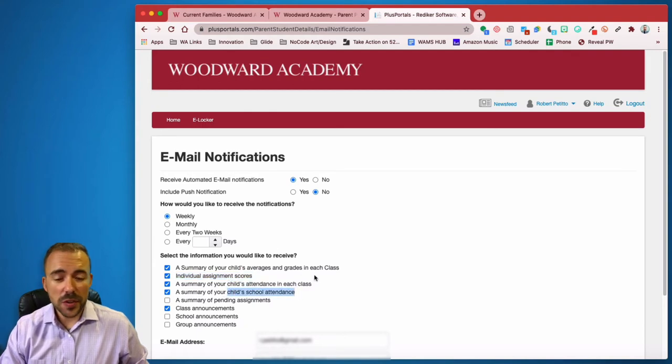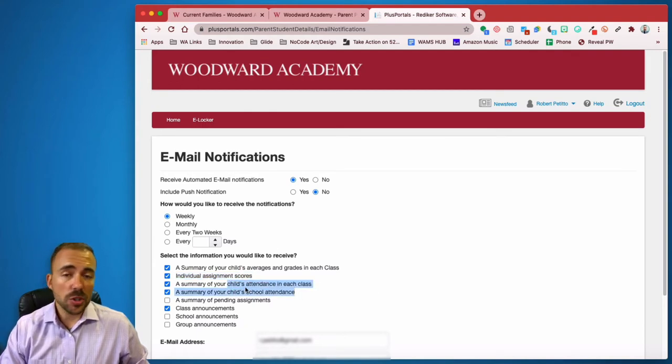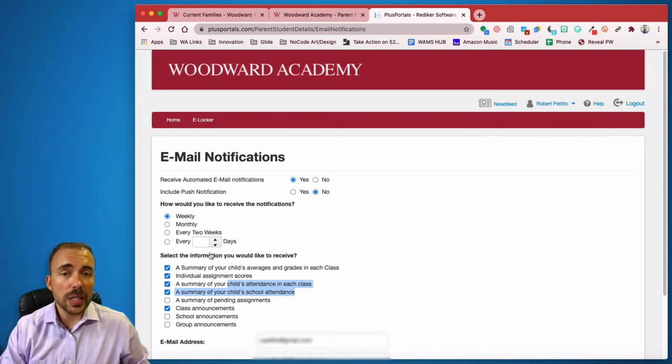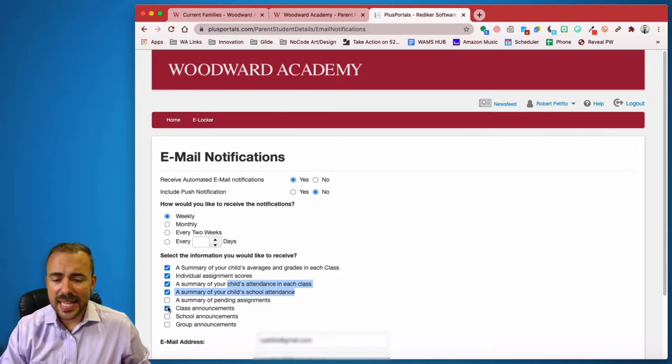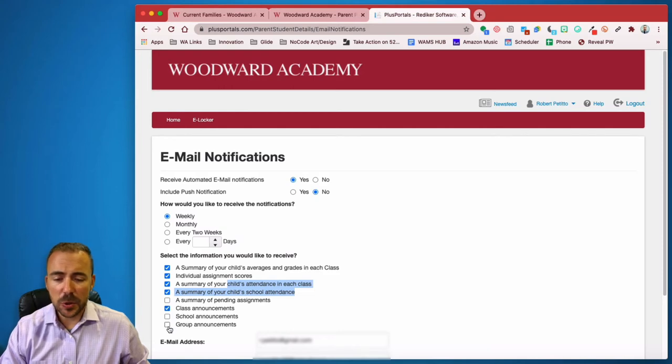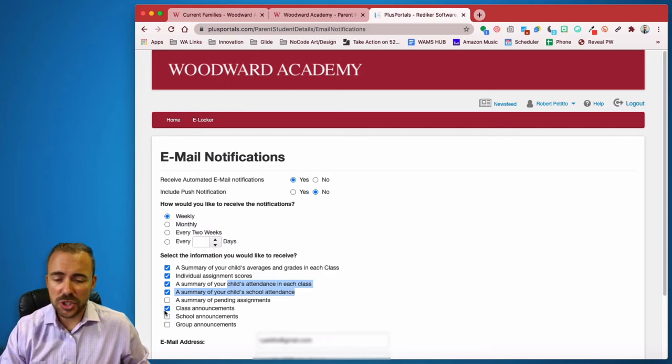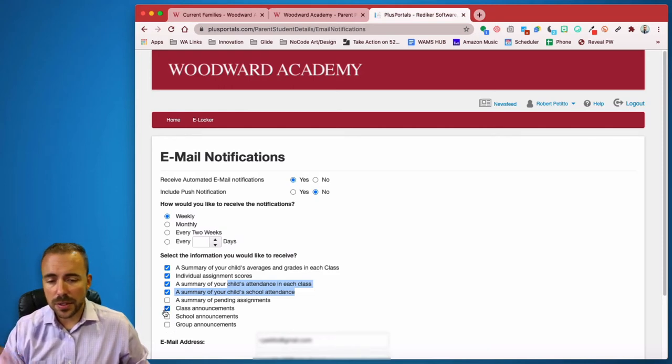This is really the only way to track your child's attendance is through these type of weekly reports. Class announcements and school announcements and group announcements we don't typically use. This was checked on by default.